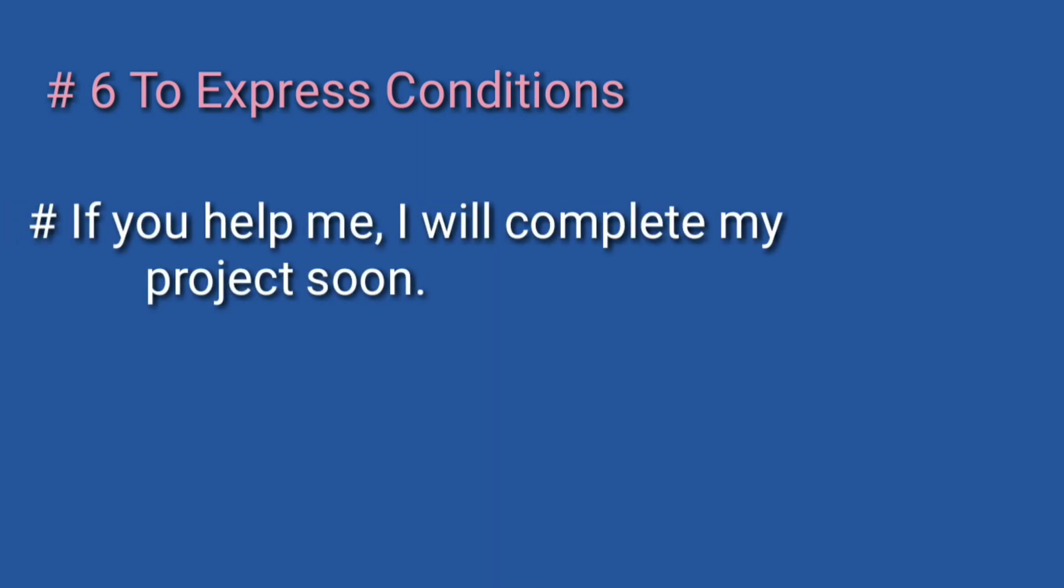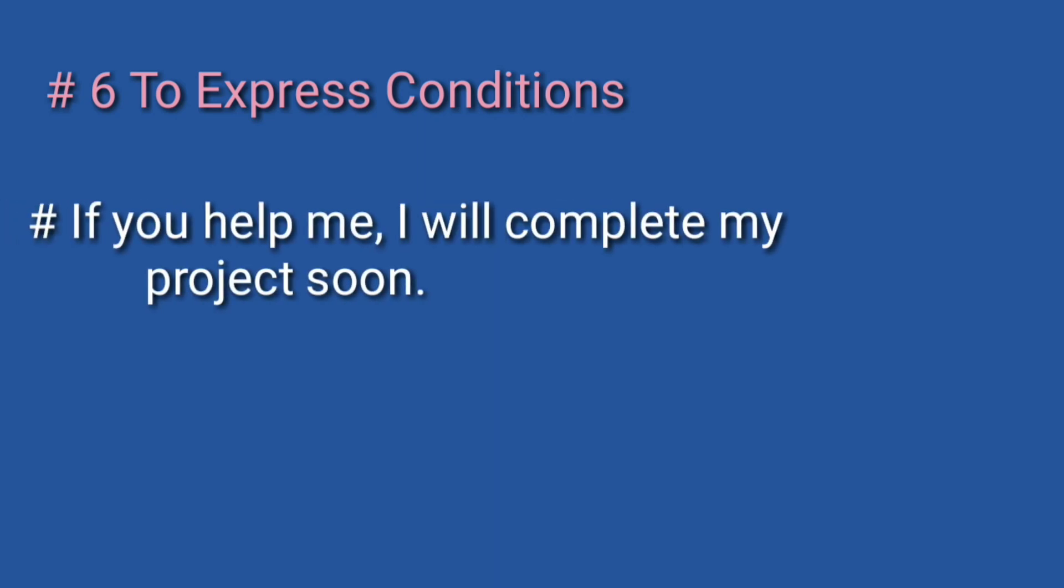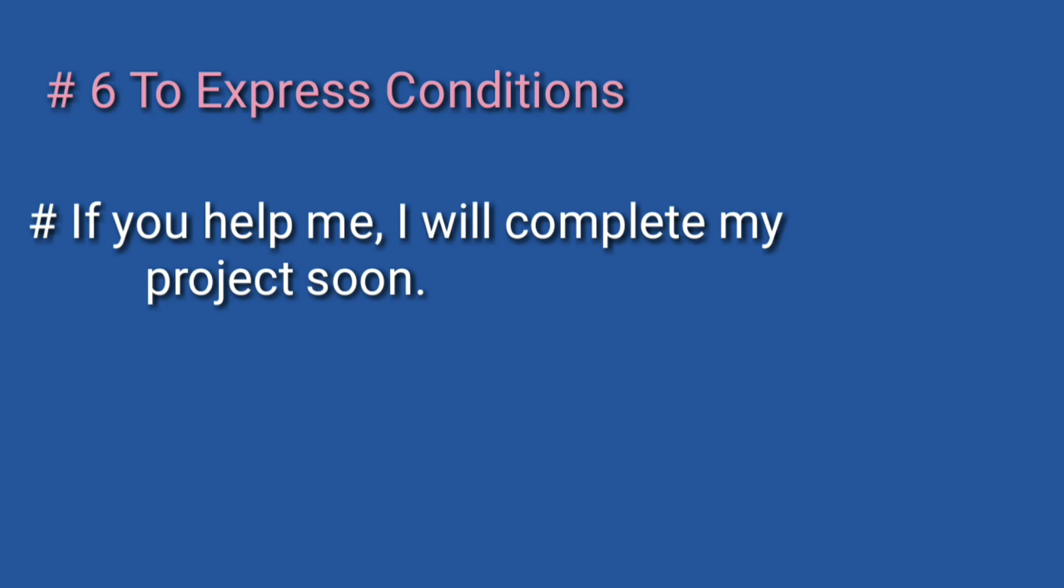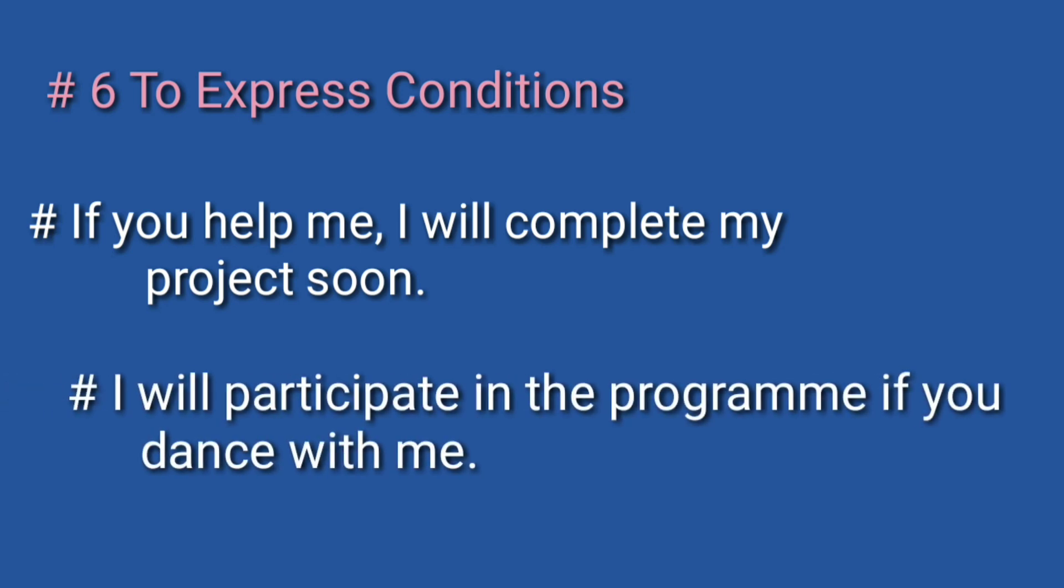Number six: to express conditions. Conditional sentences में भी हम future indefinite tense का यूज करते हैं। Fourth type conditional sentence में जहां एक clause present indefinite tense से बनता है, वहीं दूसरा clause future indefinite tense से बनता है। Examples: If you help me, I will complete my project soon. I will participate in the program if you dance with me.